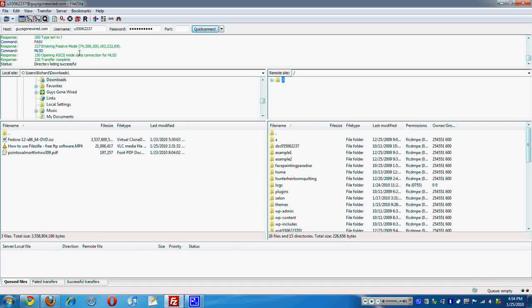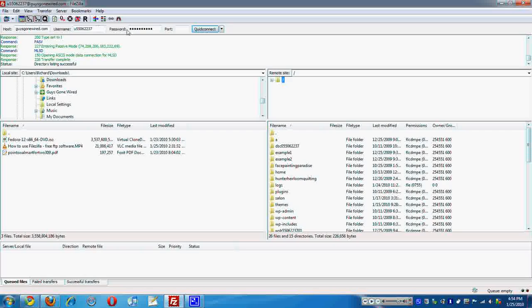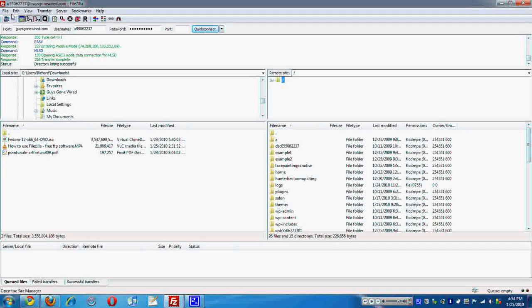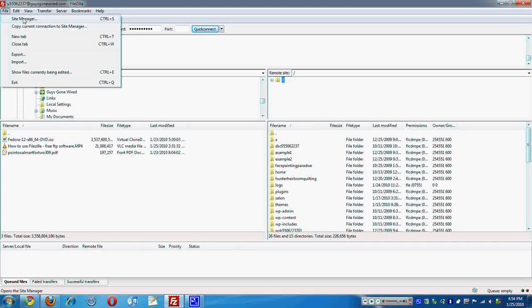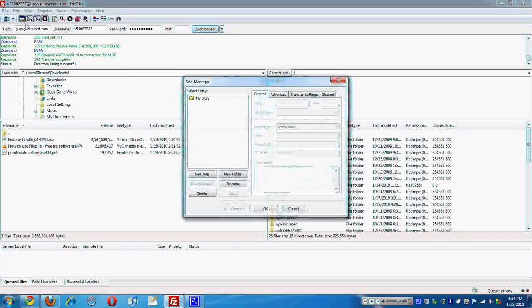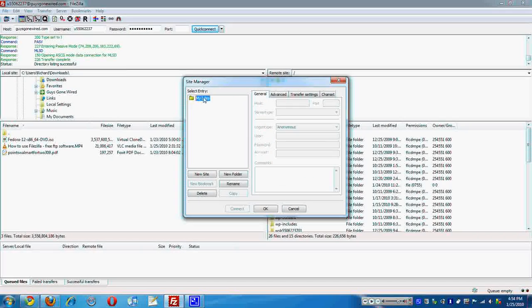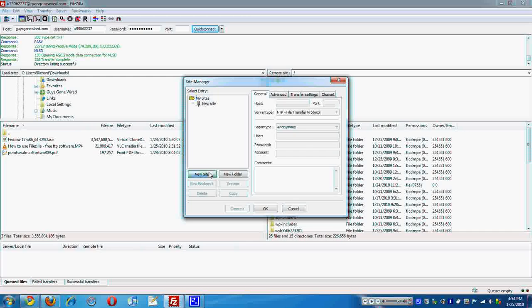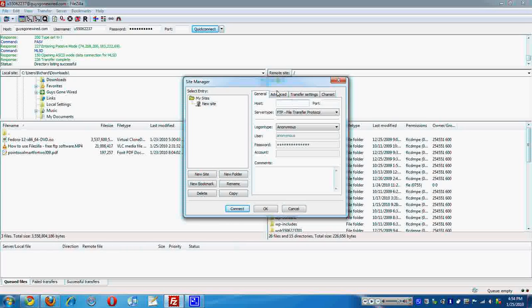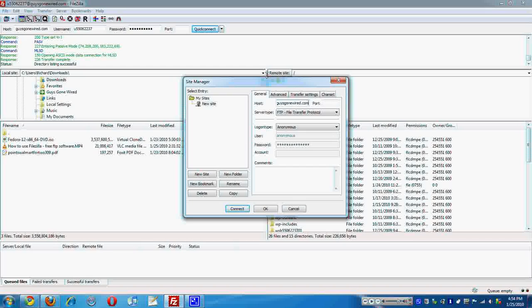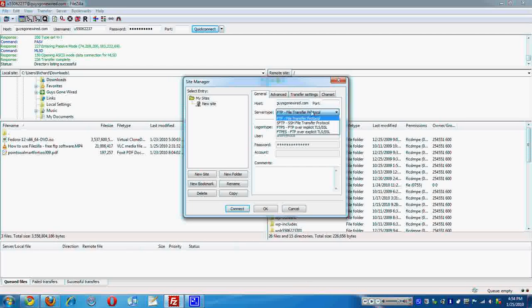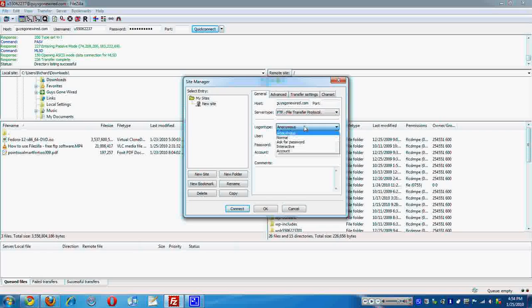Now, if you don't want to use this quick connect option up here, you can go to site manager, file site manager, and new site. And it's going to be the same thing, just a different look. Guysgonewired.com. Don't worry about the port. Make sure you're on FTP. Login, probably normal. If you don't have a login, then you won't have a login.